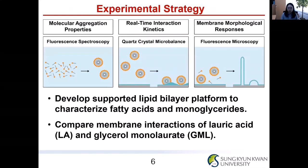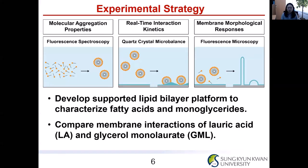For the experimental strategy, first we investigated the molecular aggregation properties of the antimicrobial lipid using fluorescence spectroscopy. The aggregation property is a very important physicochemical property of the antimicrobial lipid, which is amphiphilic. By understanding this property, we further studied the real-time interaction kinetics of the membrane interaction using Quartz Crystal Microbalance with Dissipation (QCM-D).